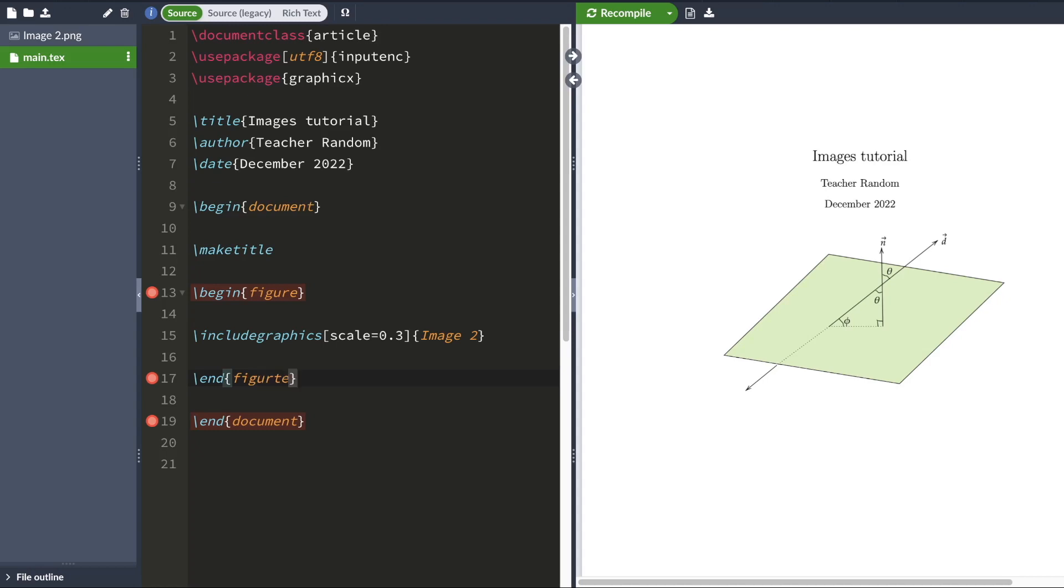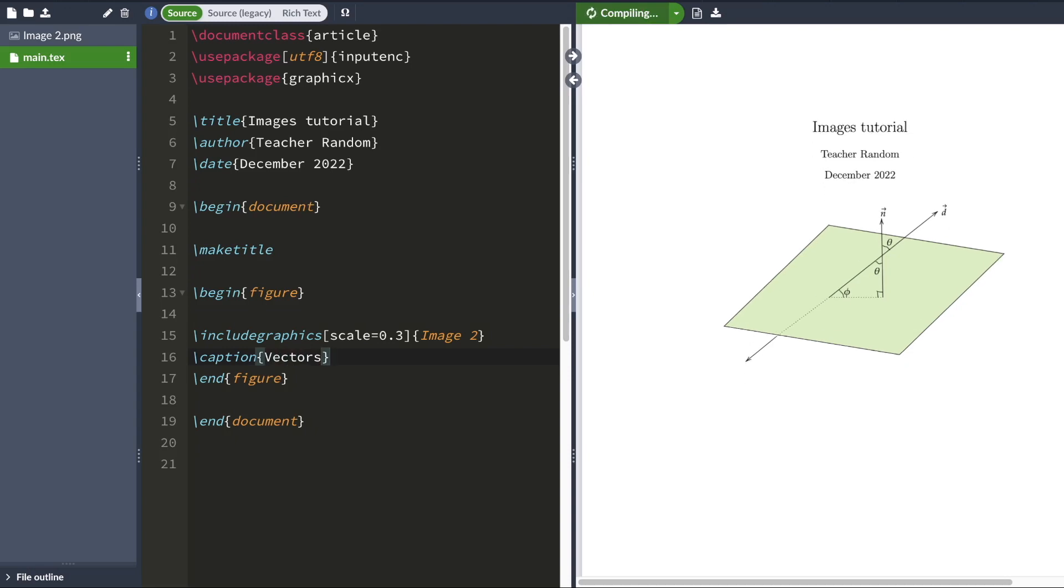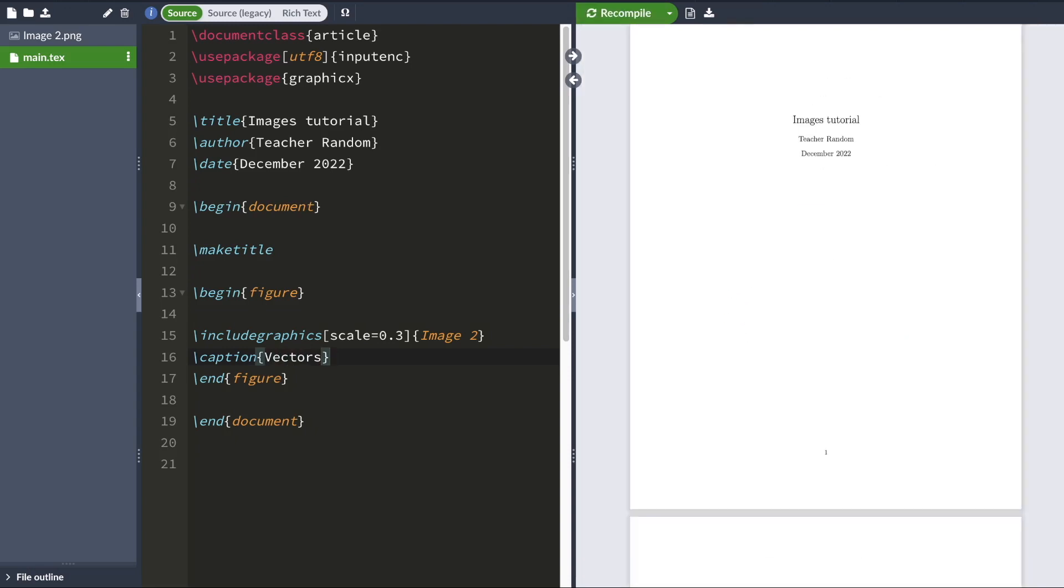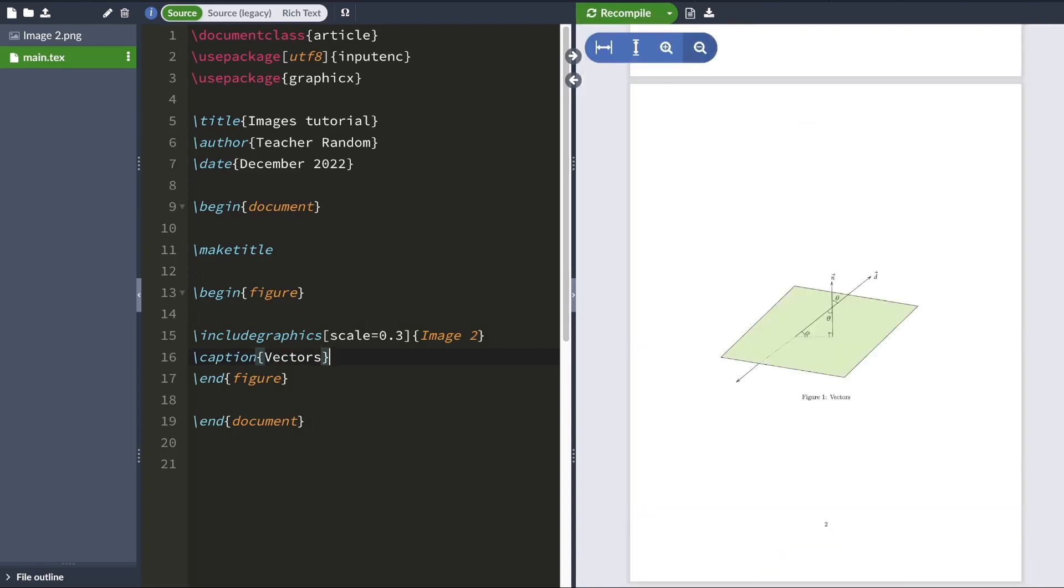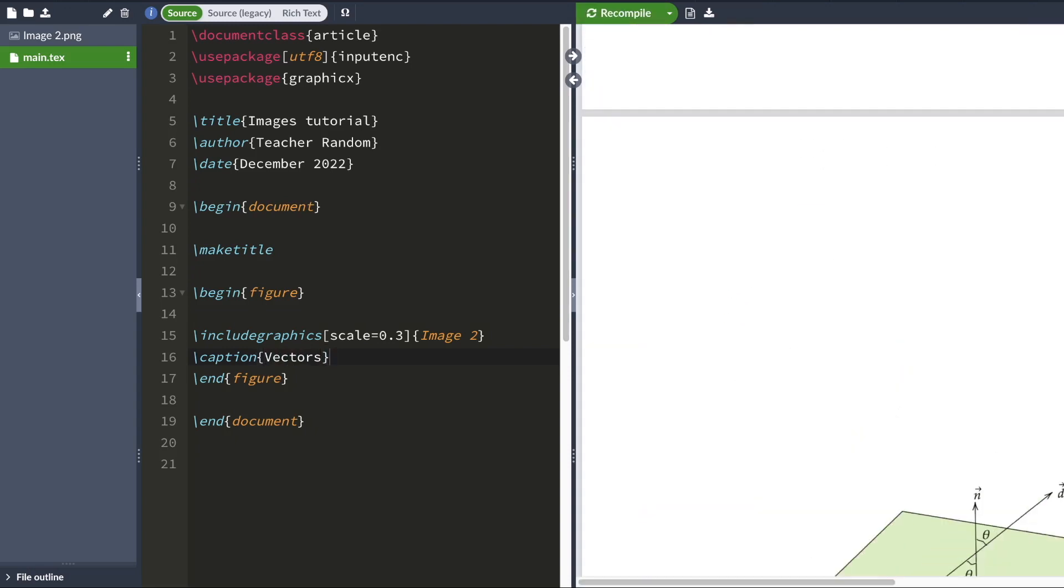So I'm going to type backslash caption. And then whatever, let's label this image as vectors. And when I hit compile, LaTeX will add a caption right here. There we go.